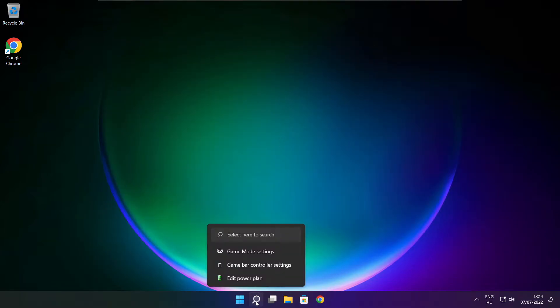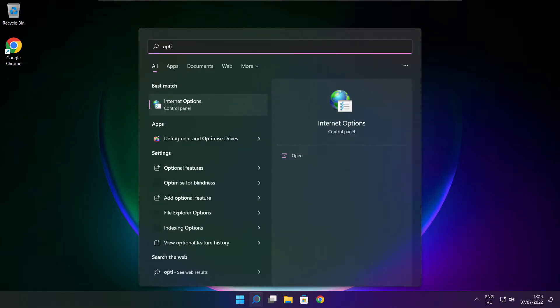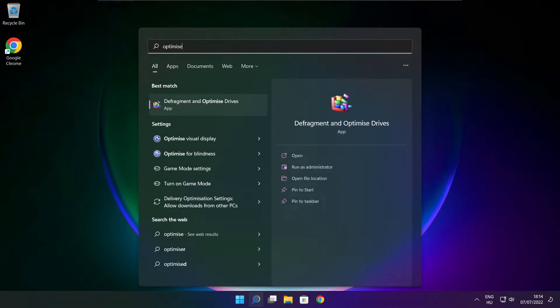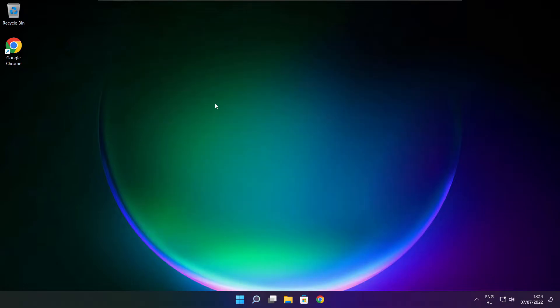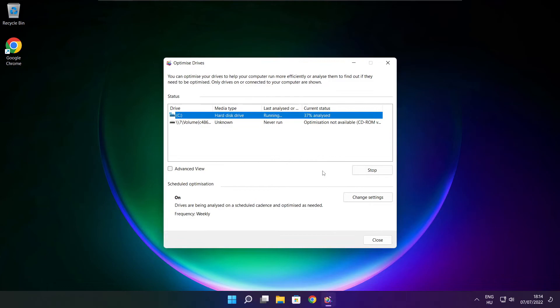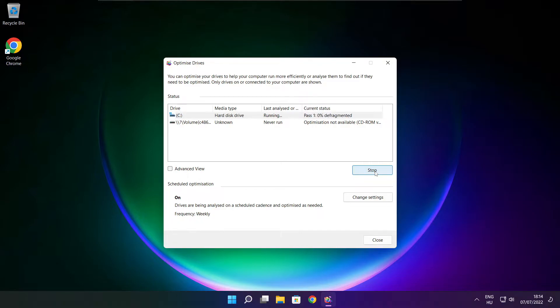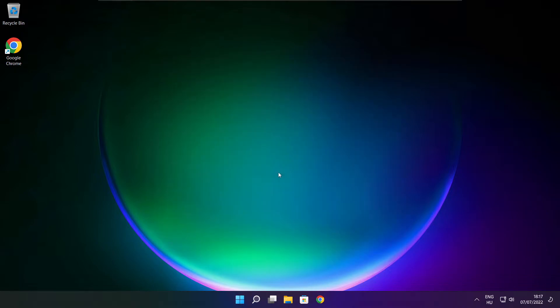Click the search bar and type Optimize. Click Optimize Drives. Select your drives. Click Analyze, and click Optimize. Wait for optimization to complete and click Close.